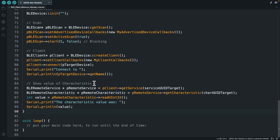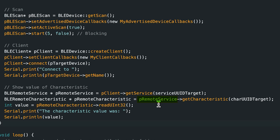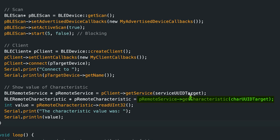Now that we've got that remote service, we go into it and say hey, a remote service has functions too — it can get characteristics, specifically a specific characteristic. That's why we pass in the characteristic UUID we're interested in. We call remoteService->getCharacteristic with that UUID and save the result to a BLERemoteCharacteristic pointer. Now we've got a handle on that remote characteristic.